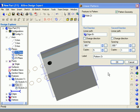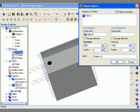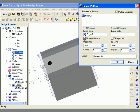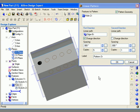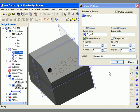I can then specify the spacing between each component of the pattern and if necessary select the change direction checkbox. The preview of the pattern is displayed in the work area. If you want to create exact copies of the original feature in the pattern, leave the pattern geometry checkbox checked.